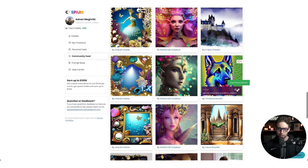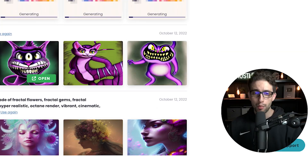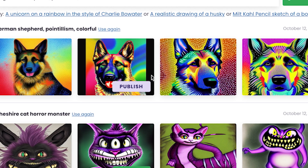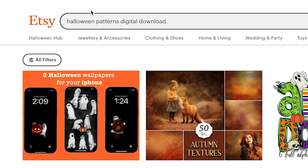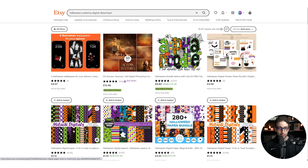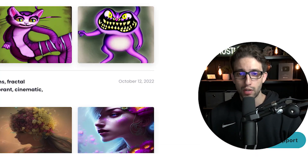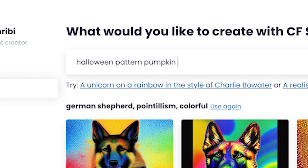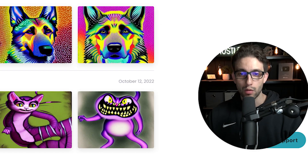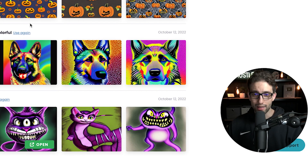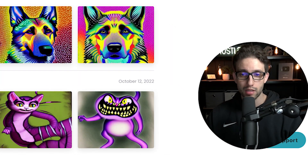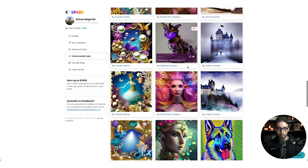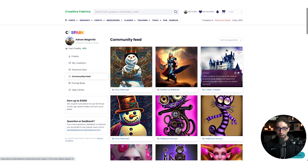I'll explain everything about the competition, so stick around. All you have to do is put the words of what you'd like on a design and the AI will create it for you. For example, you can go to Etsy and type 'Halloween pattern digital download' to see what's selling. To create a Halloween pattern, it's easy with Creative Fabrica Spark. I'll type 'Halloween pattern pumpkin spider web scary,' click Ignite, and see what it comes up with. These patterns are unique — no one else has used them before. You need a bit of patience and trial and error until you get something you're satisfied with. All this art in the community feed has been created by the AI software — it's the best of the best because people only publish decent pieces.